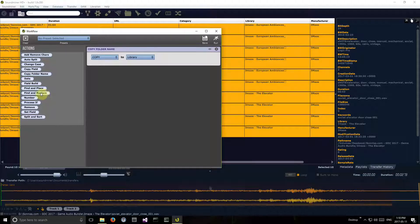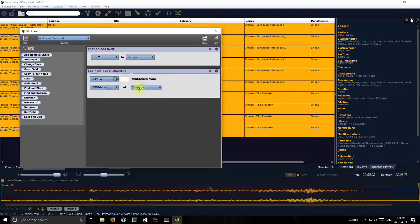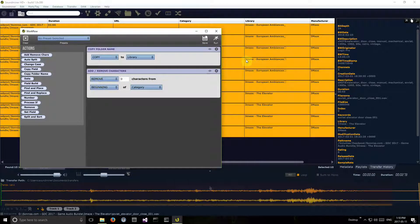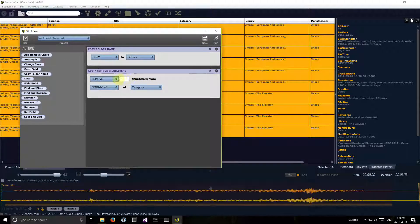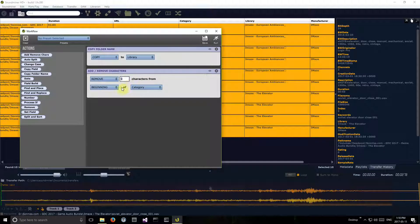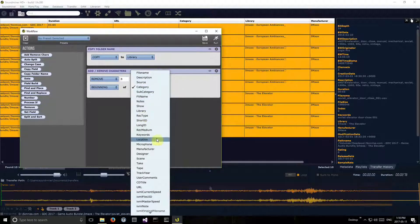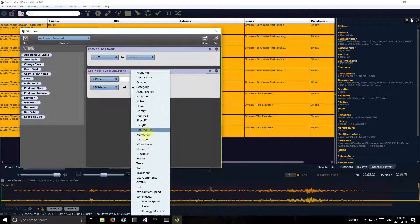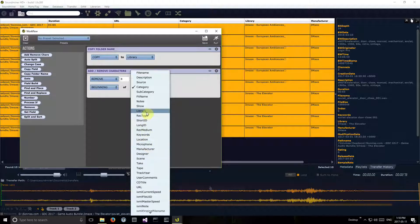So I'm going to remove four, five, six, seven, eight characters from the beginning of library. There we go, run.